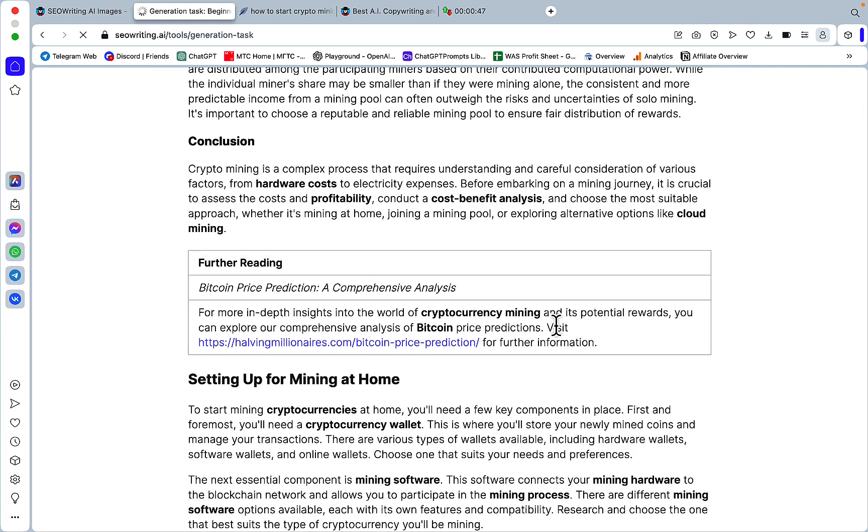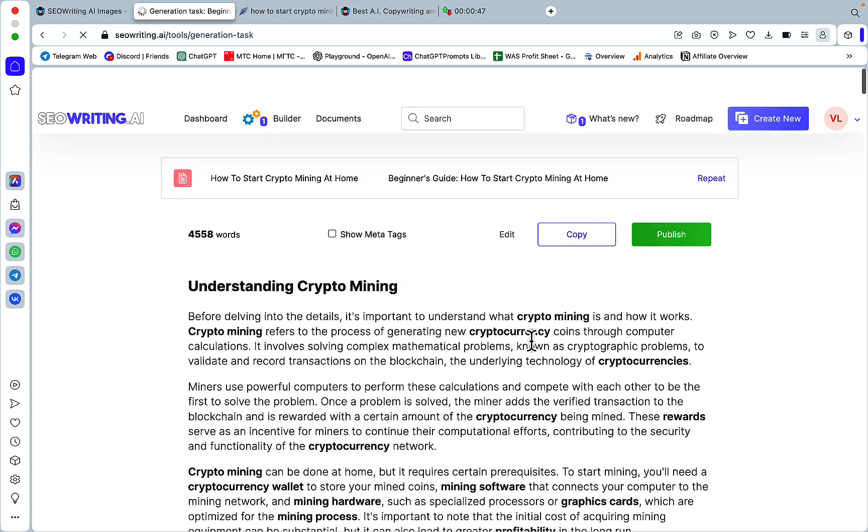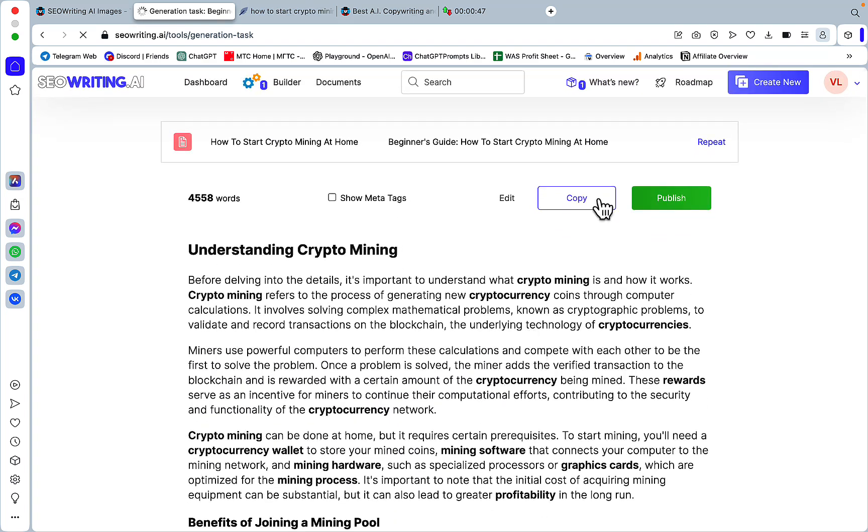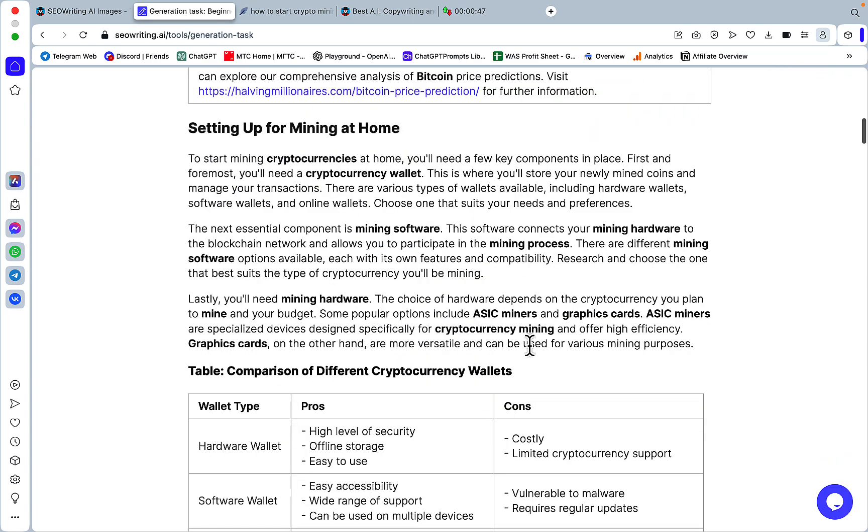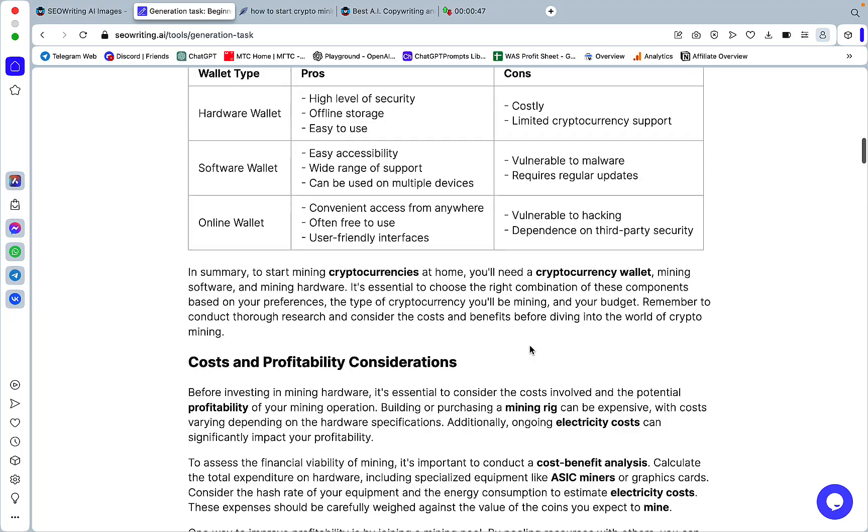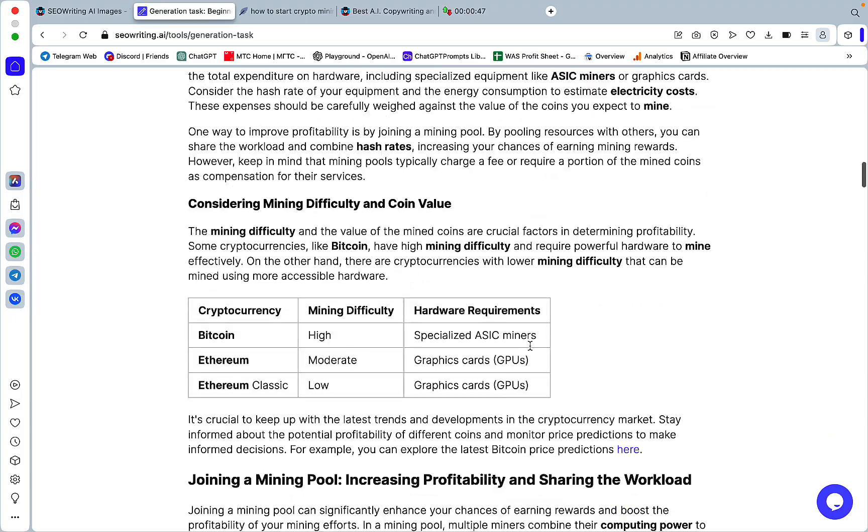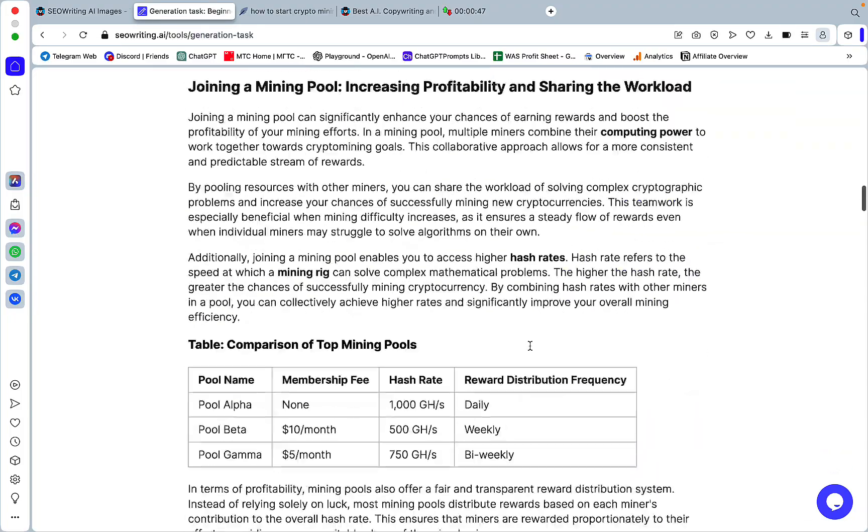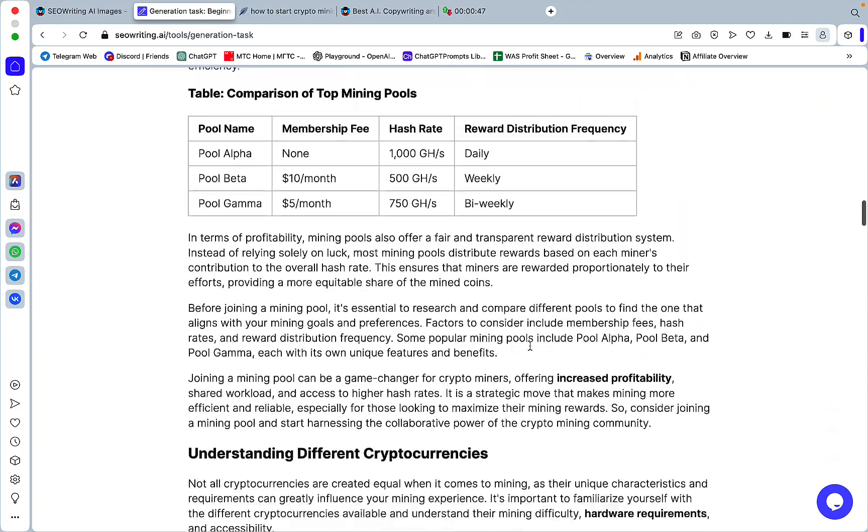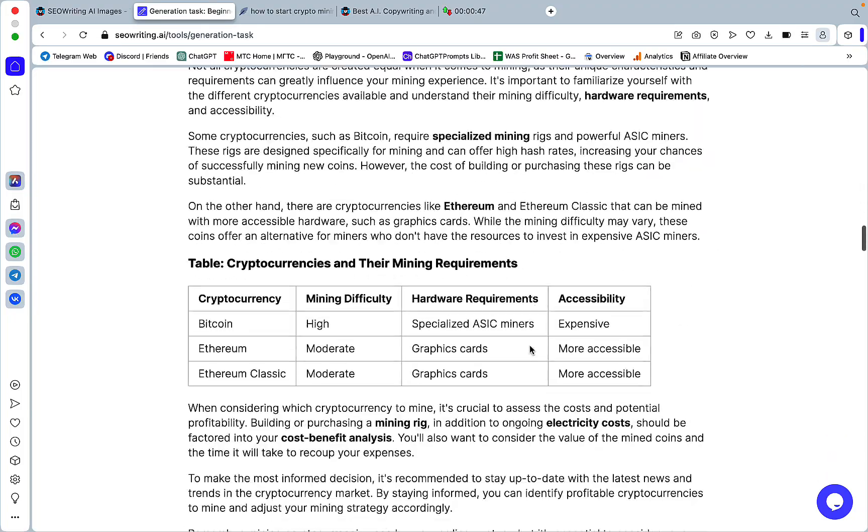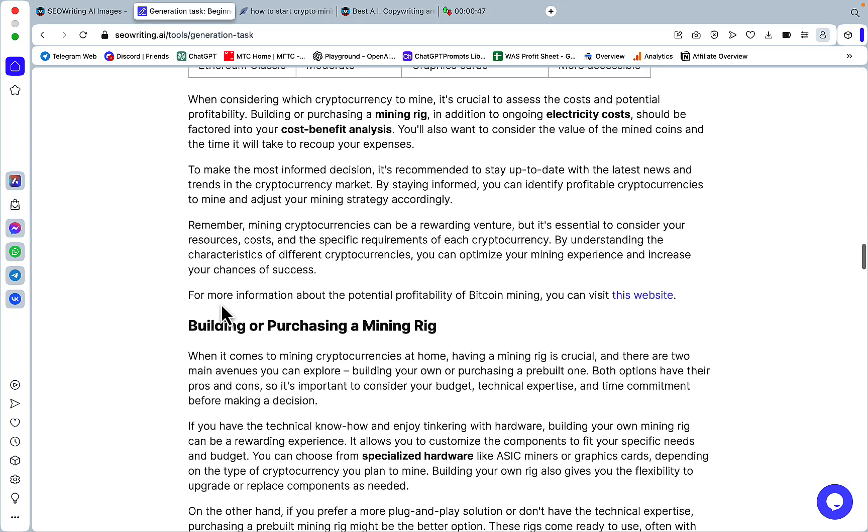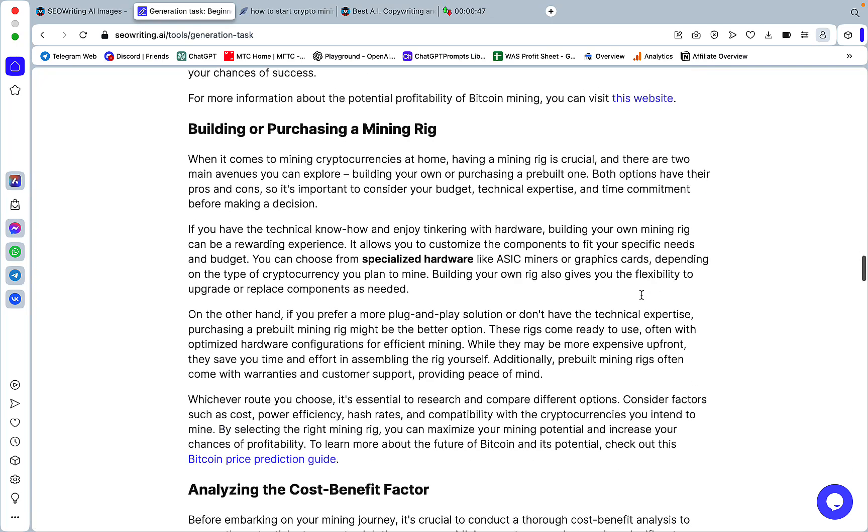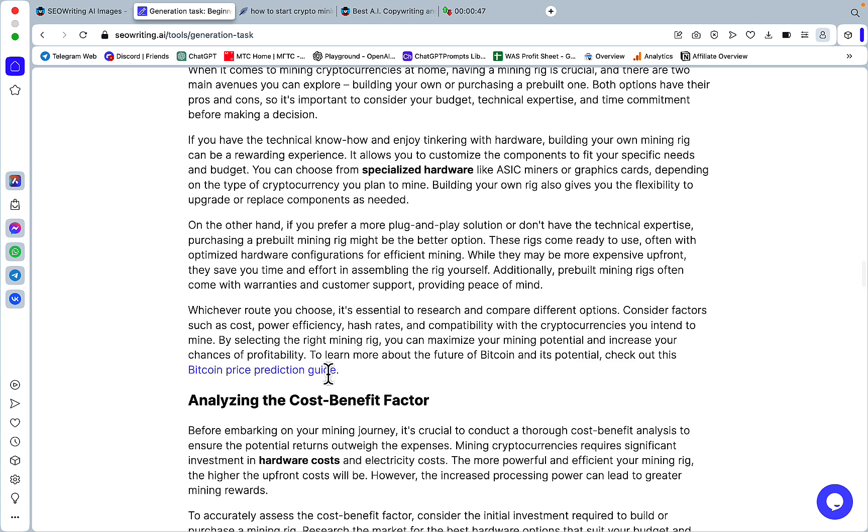And this is what I was talking about. For more in-depth insights into the world of currency, visit this for further information. So this is our link, further reading. Let's see if it's going to pop up a few more times. For more information about the potential profitability of Bitcoin money, you can visit this website. Again, our page, Bitcoin.